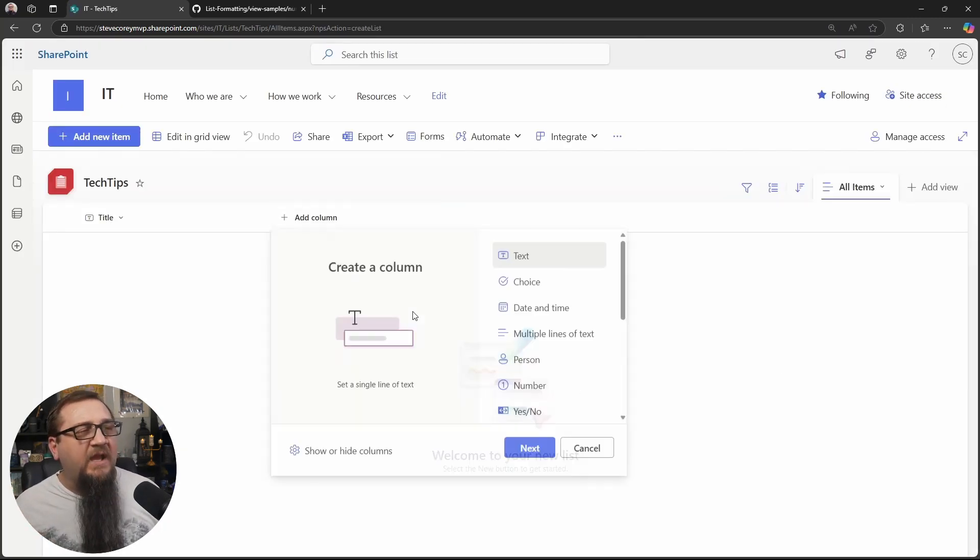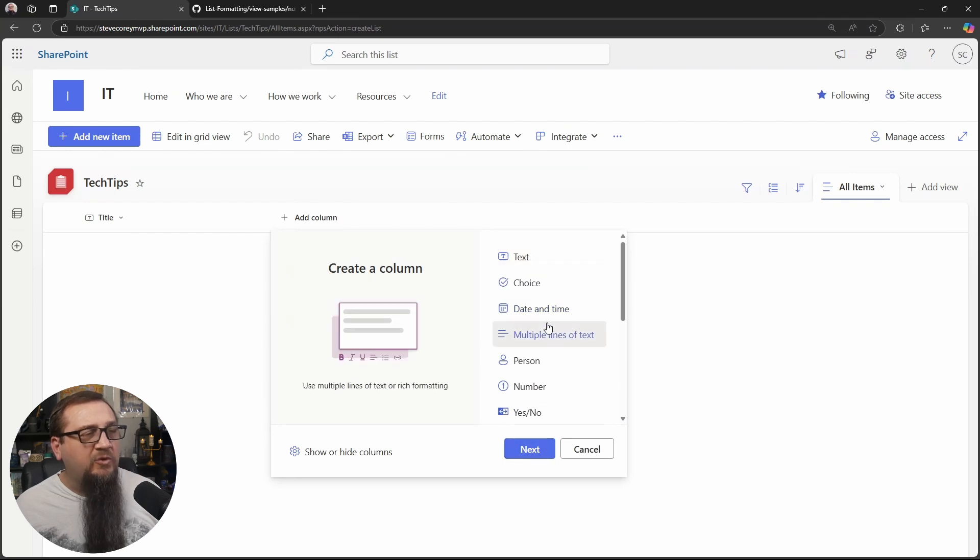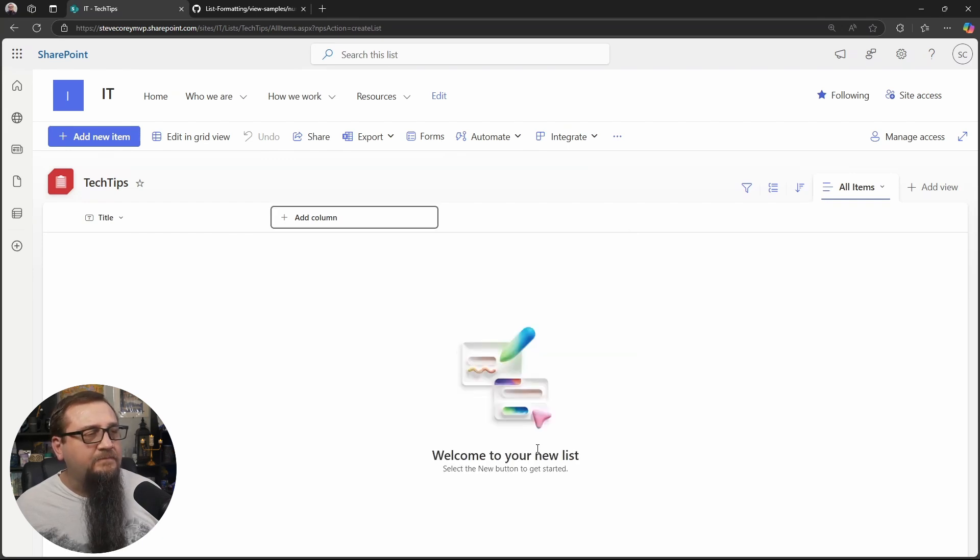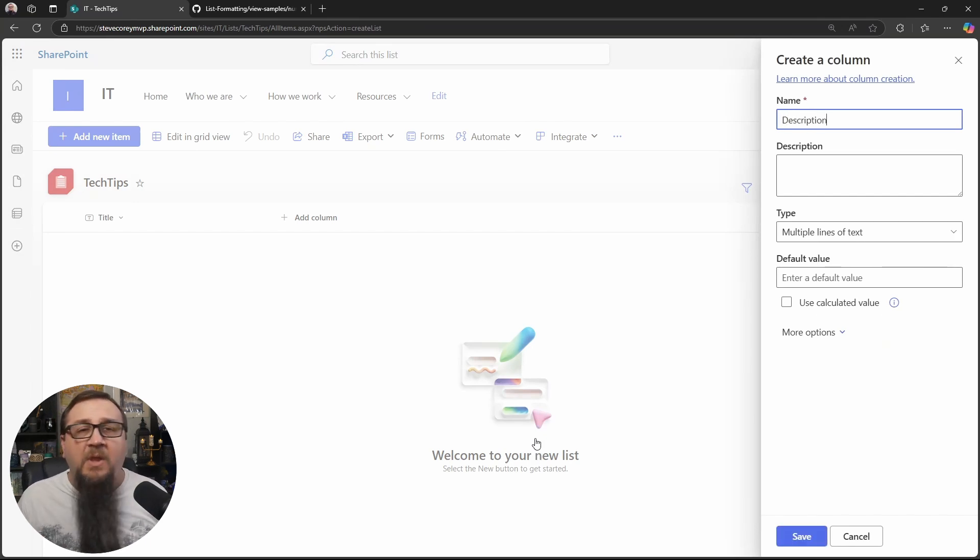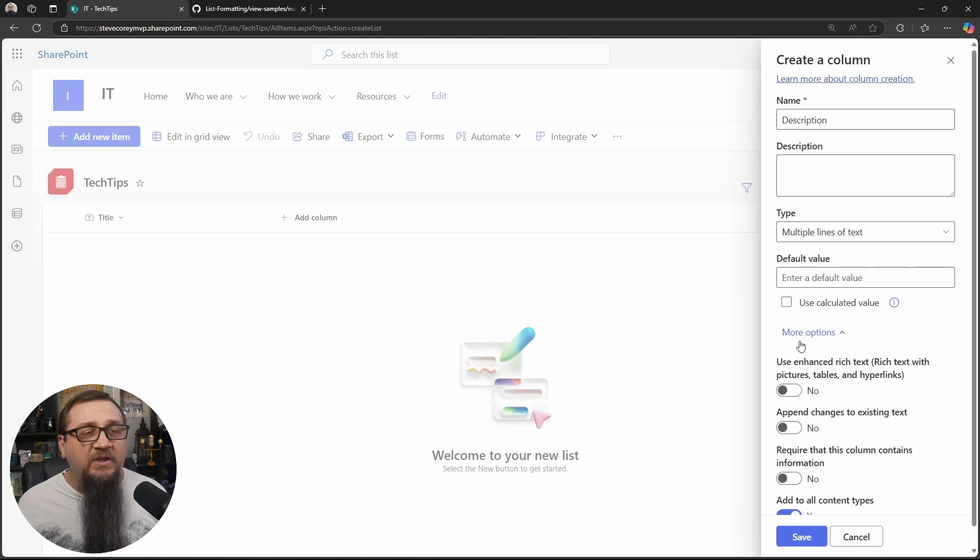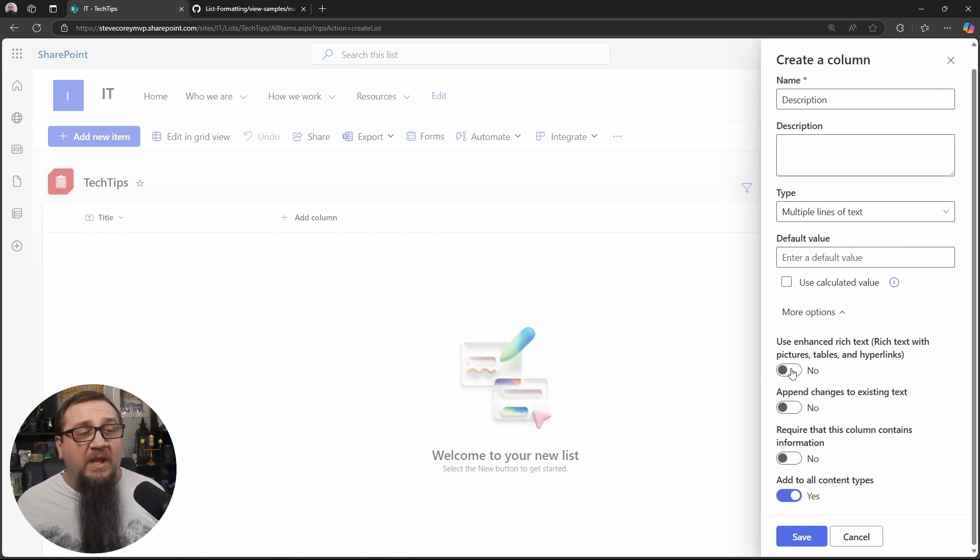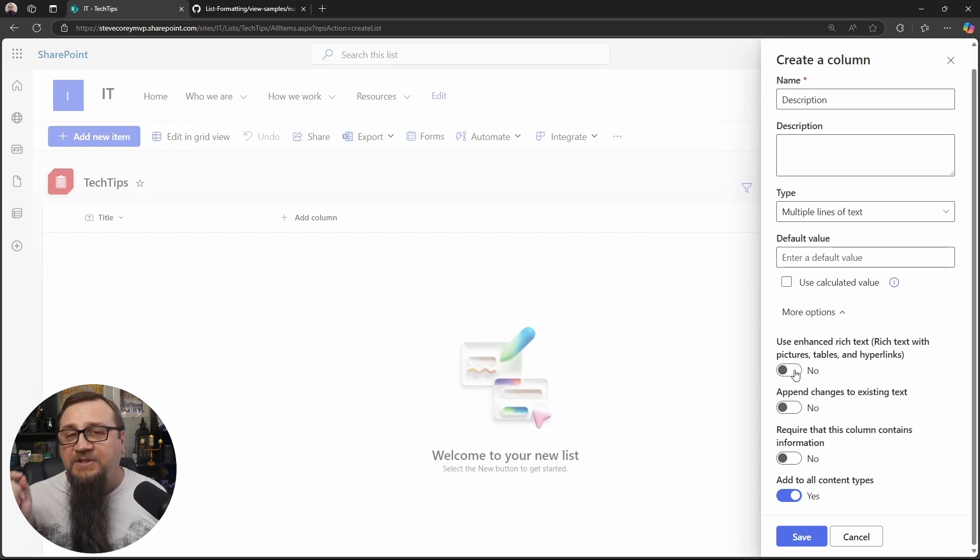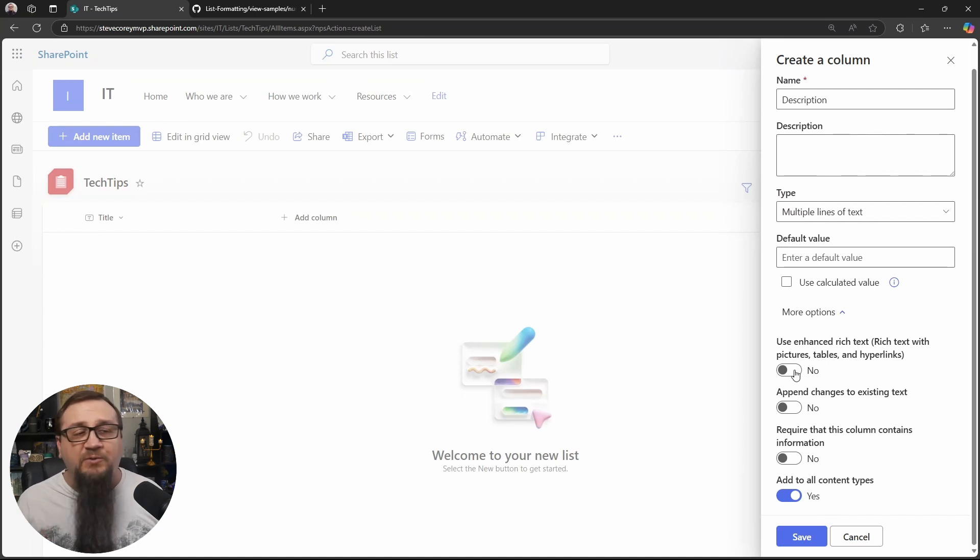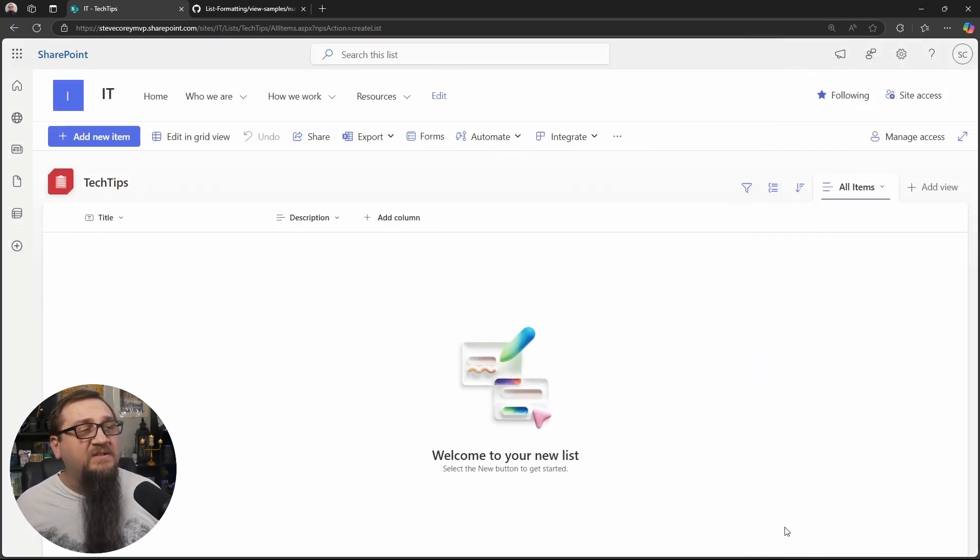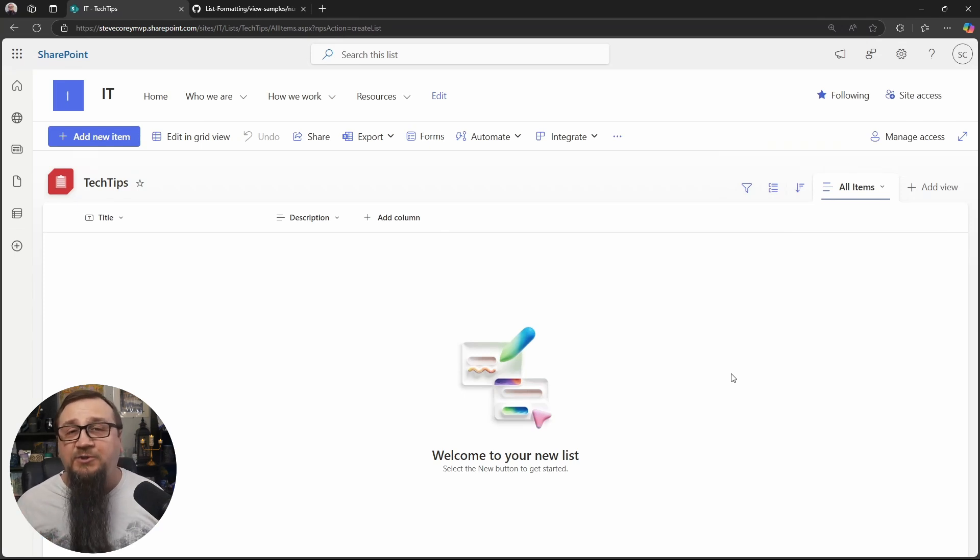So if we just go to add column, we're going to add multiple lines of text and then we'll call it description. But we need to make one change to this. We need to go to more options and we need to make sure that enhanced rich text is turned off. If you created your column a different way, this may be defaulted to on. We need the enhanced rich text editor turned off for this. So now we'll click on save and that's it for the list. All we have to do is copy data to it.